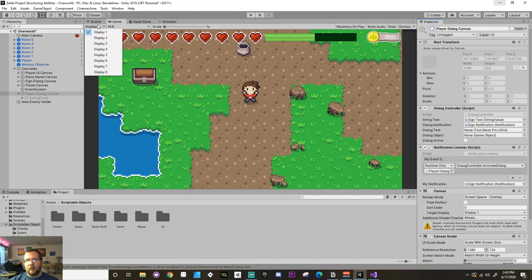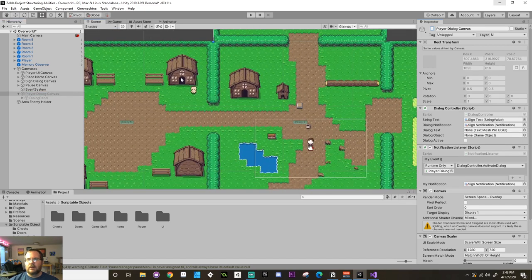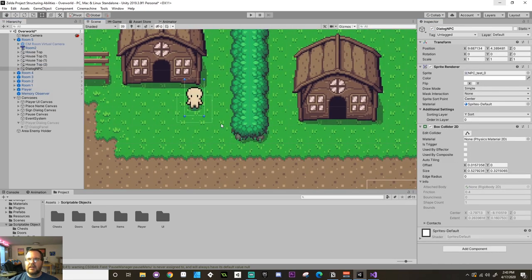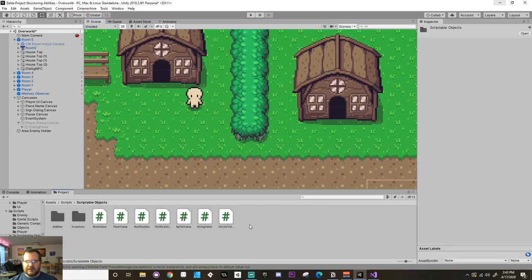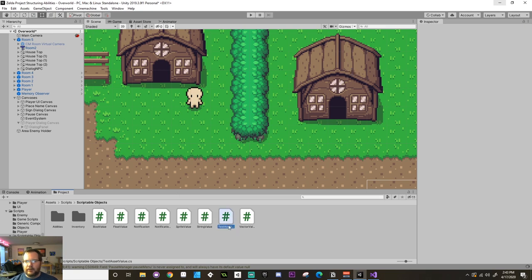What I want to do next is have some way for my NPC to communicate with the canvases — to turn something on and have it set what the dialogue is going to be. What I'm going to do first is create an intermediate value that's going to hang around behind the scenes that the NPC will be able to change the value of, and then the canvases can choose the value from there. So in my scripts folder, I'm going to open up scriptable objects, create a new C# script, and call this TextAssetValue. Then I'll open that up.